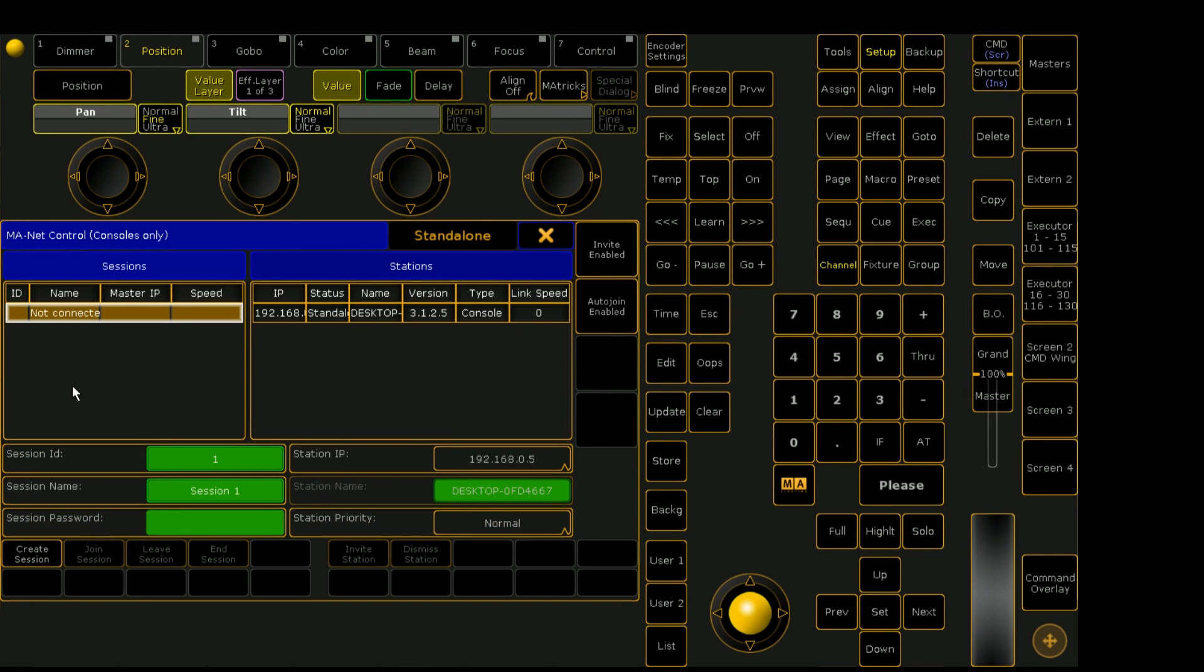But I have not started a session yet in on PC. As you can see, our tab says standalone. That's because the console is by itself and not actually communicating over the network.